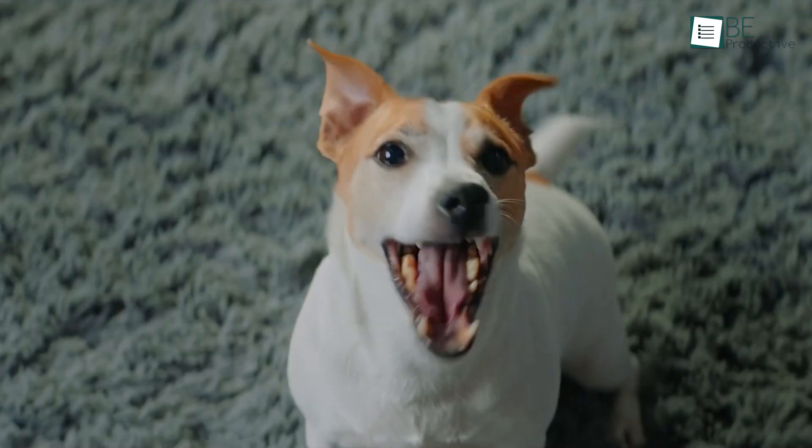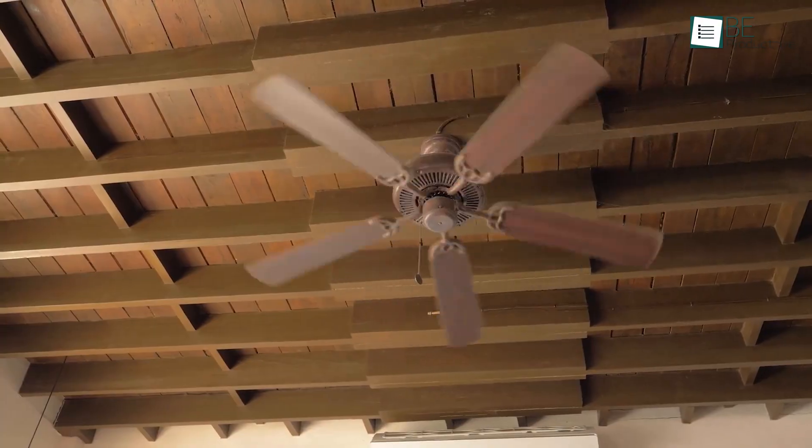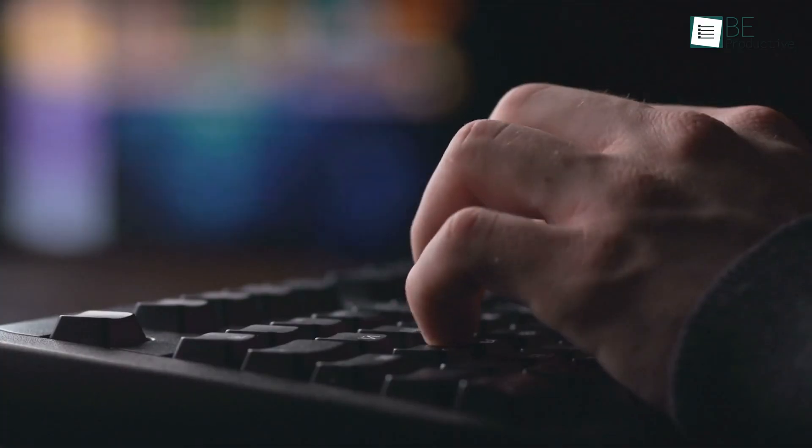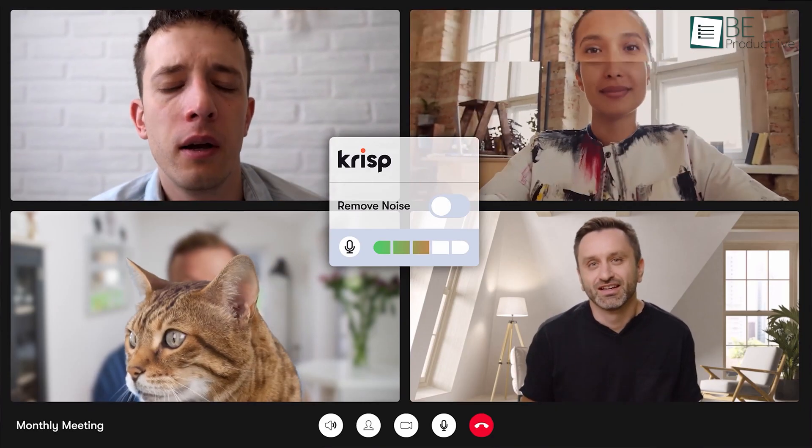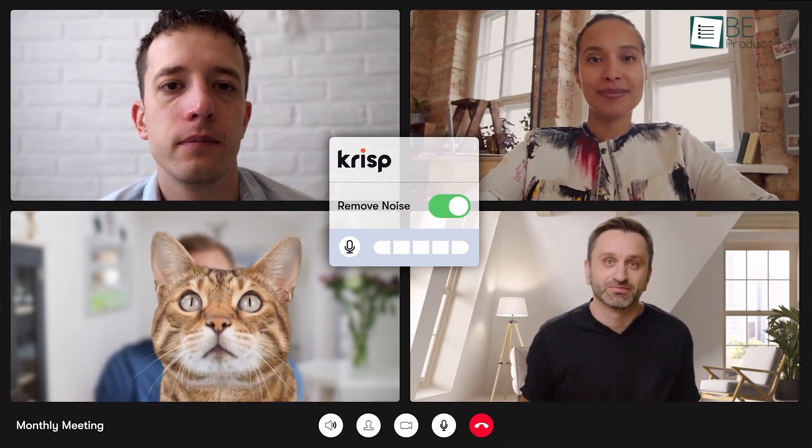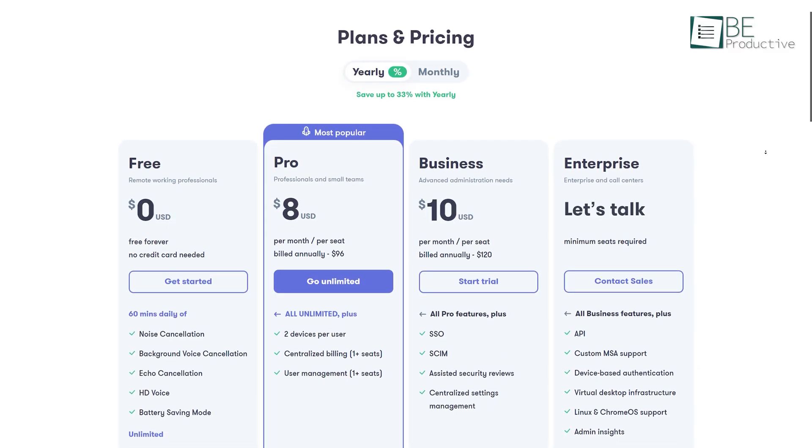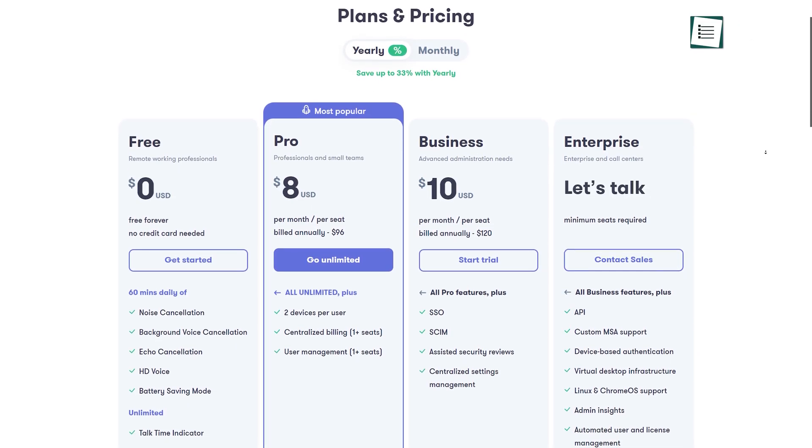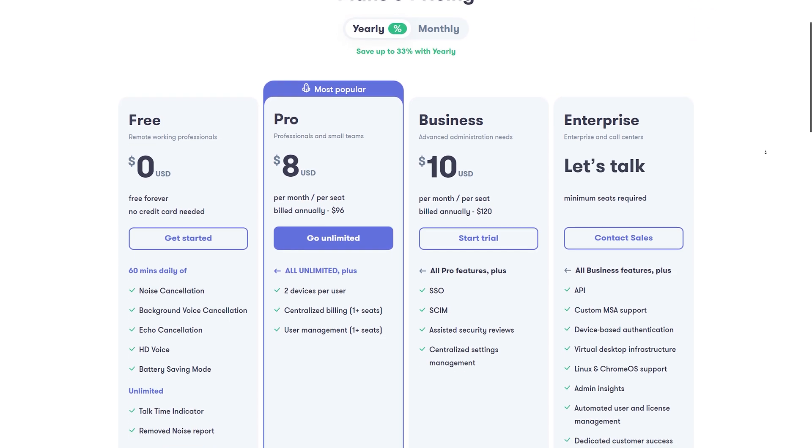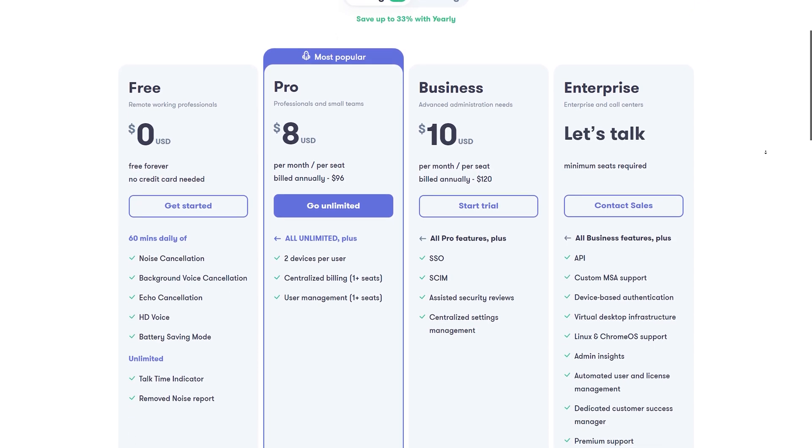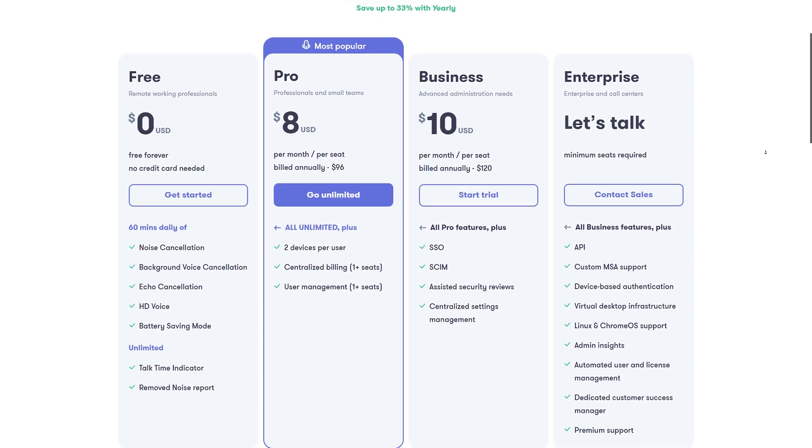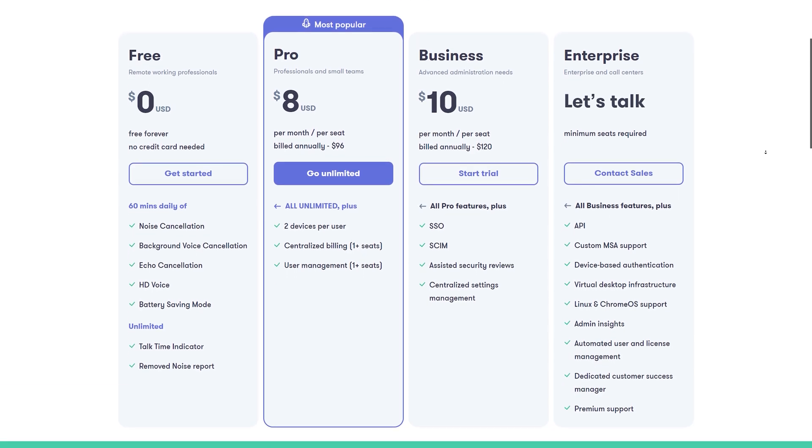From barking dogs and crying babies to the sound of fan and keyboard clicks, it can remove even the smallest background sounds. This is free to use forever with a daily 60-minute background voice, noise, and echo cancellation. Moreover, you can also upgrade to a paid plan for unlimited access to all the features.